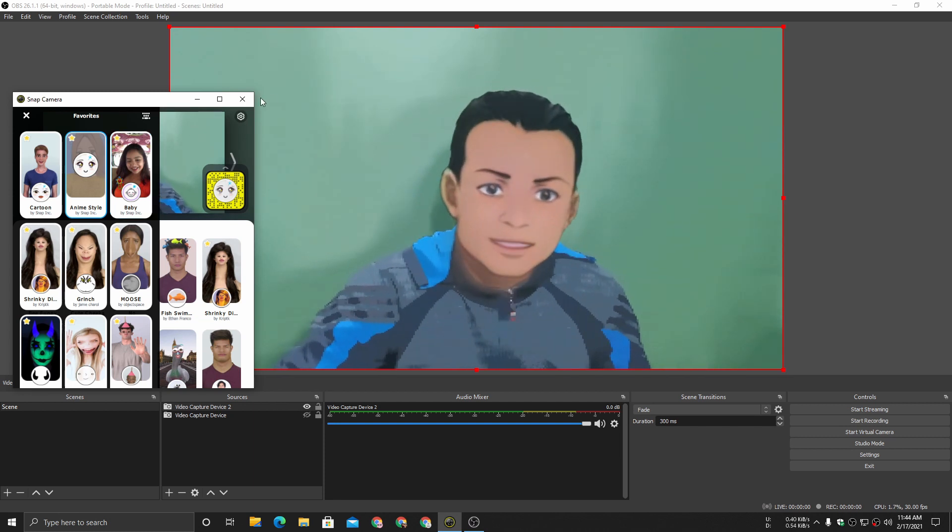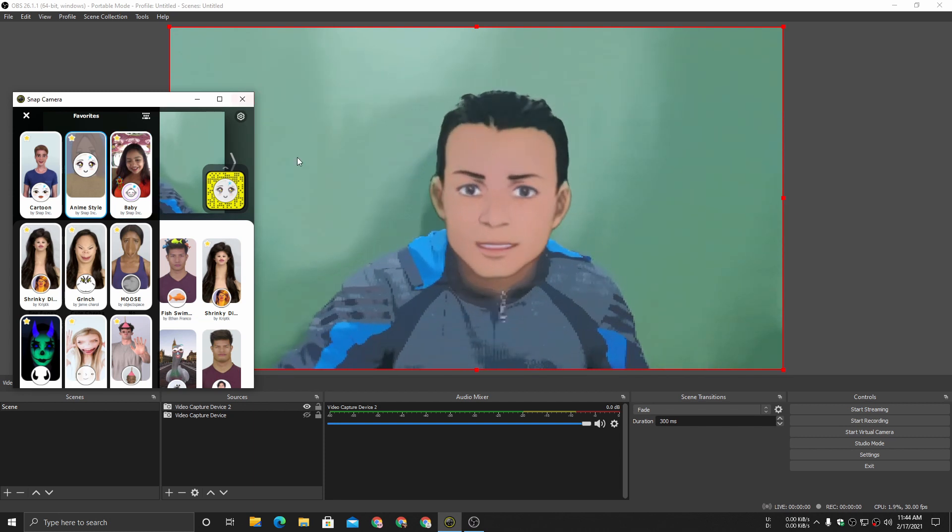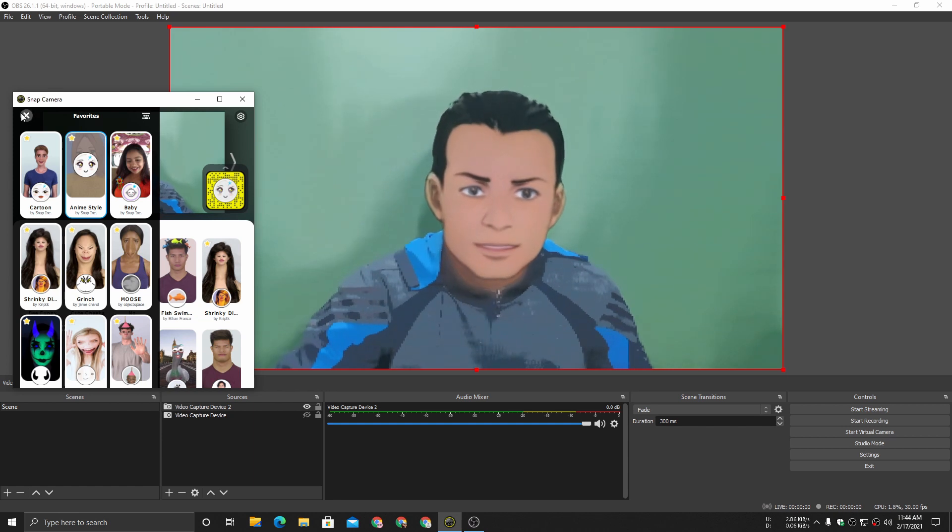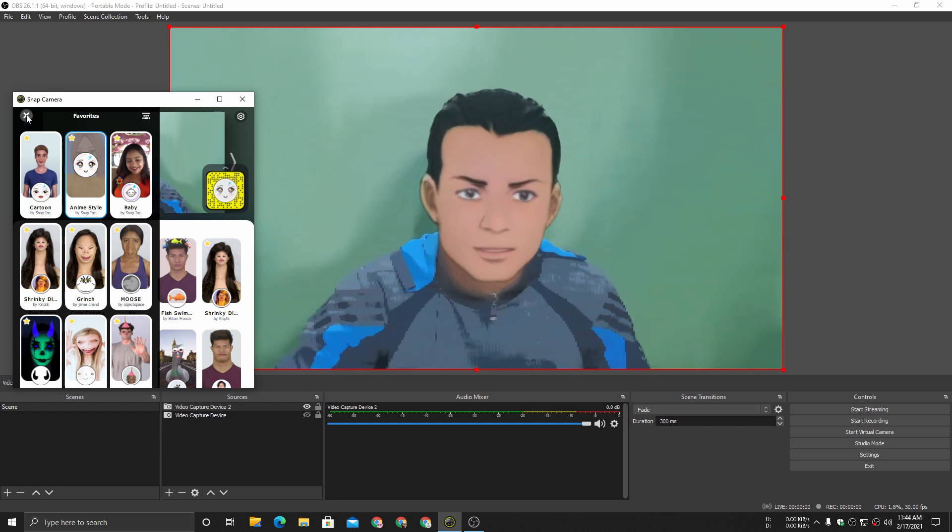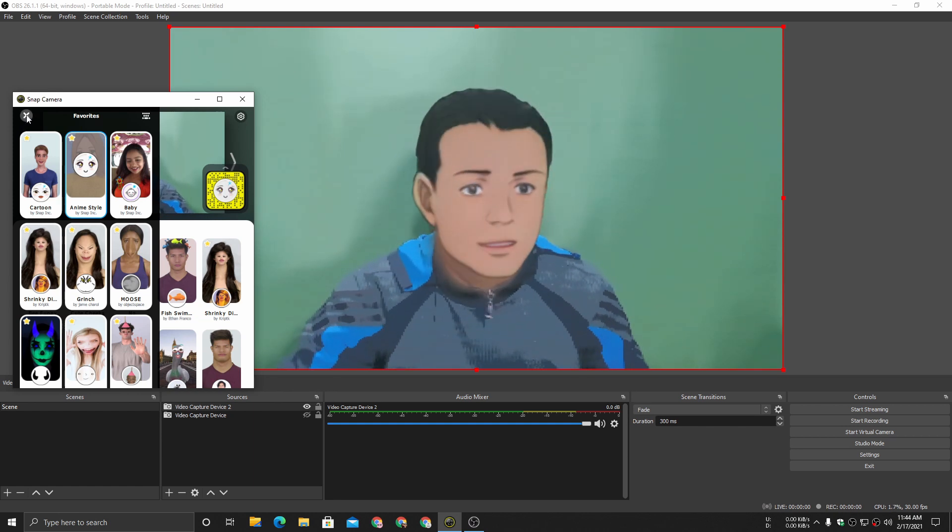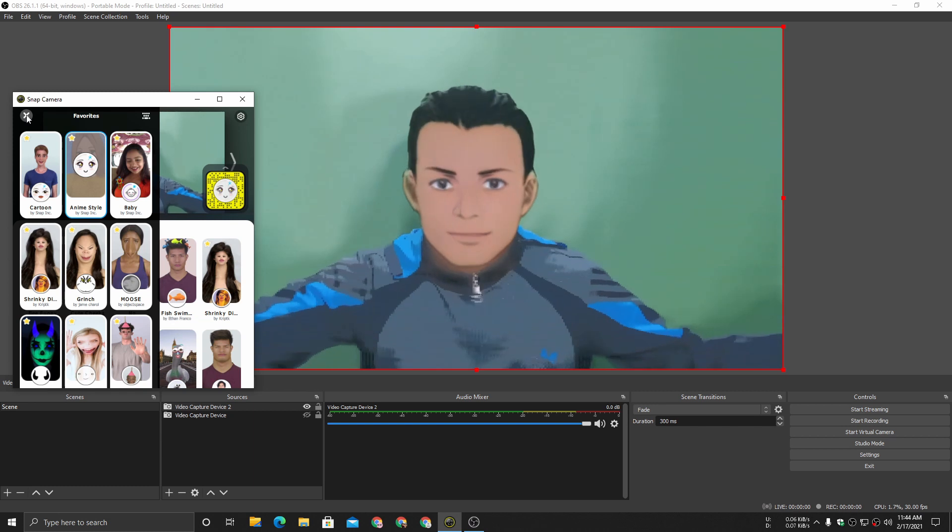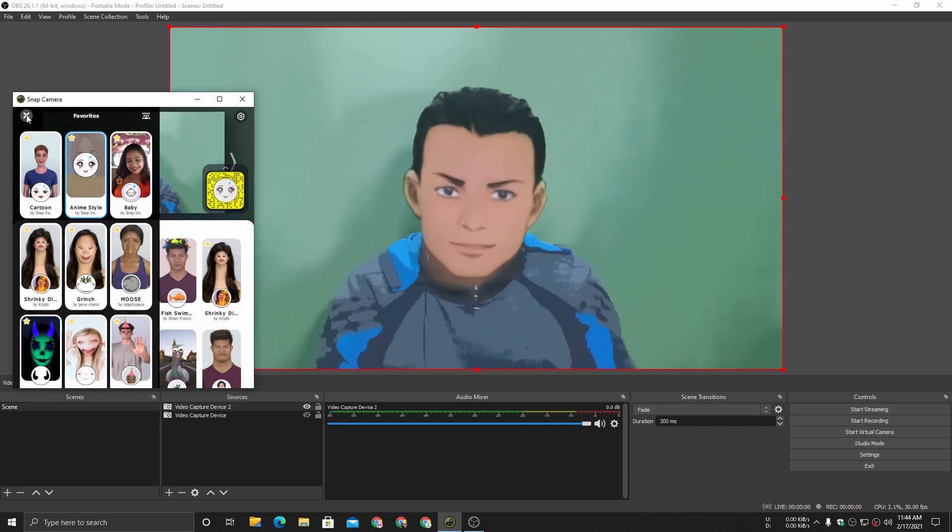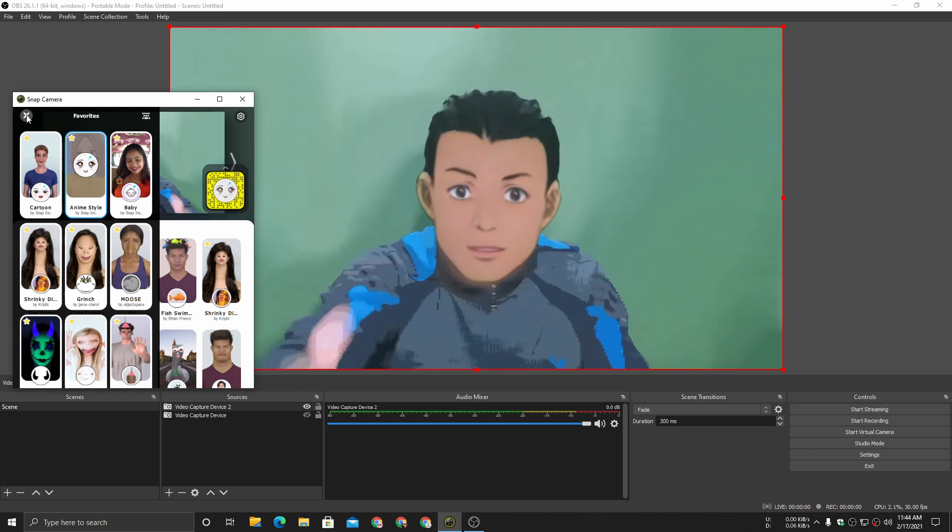That's it, hope you enjoyed it. I will put link in the description for the software Snap Camera. You can go there, download and have fun. I will see you in the next one. Take care of yourself and have fun again, three time. Bye bye.